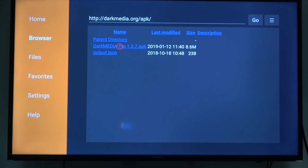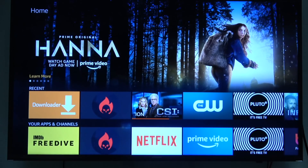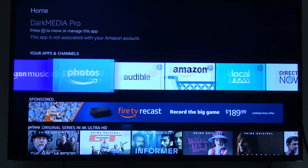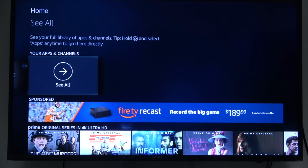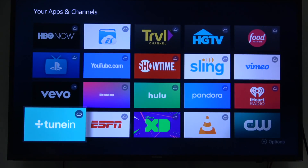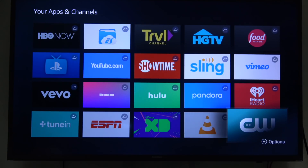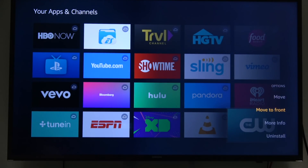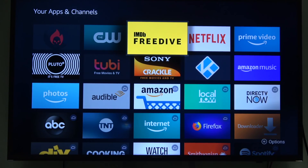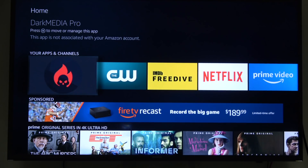Once you finish the installation and delete the installation file, click the home button to go back to the home screen. Your app probably won't appear on the recent list right away, so move all the way over to the right to 'See All.' It's probably going to be at the bottom. If it is, click the three lines on your remote to bring up the menu and move it to the front. When you come back, you'll see it on your apps list — it says Dart Media.